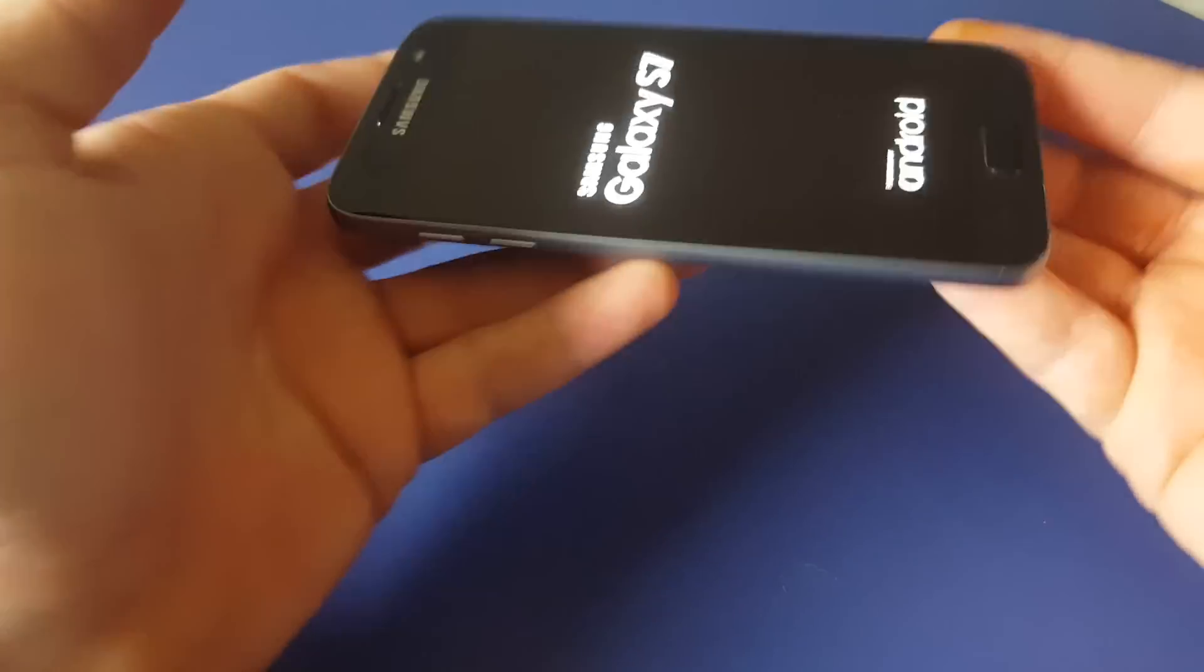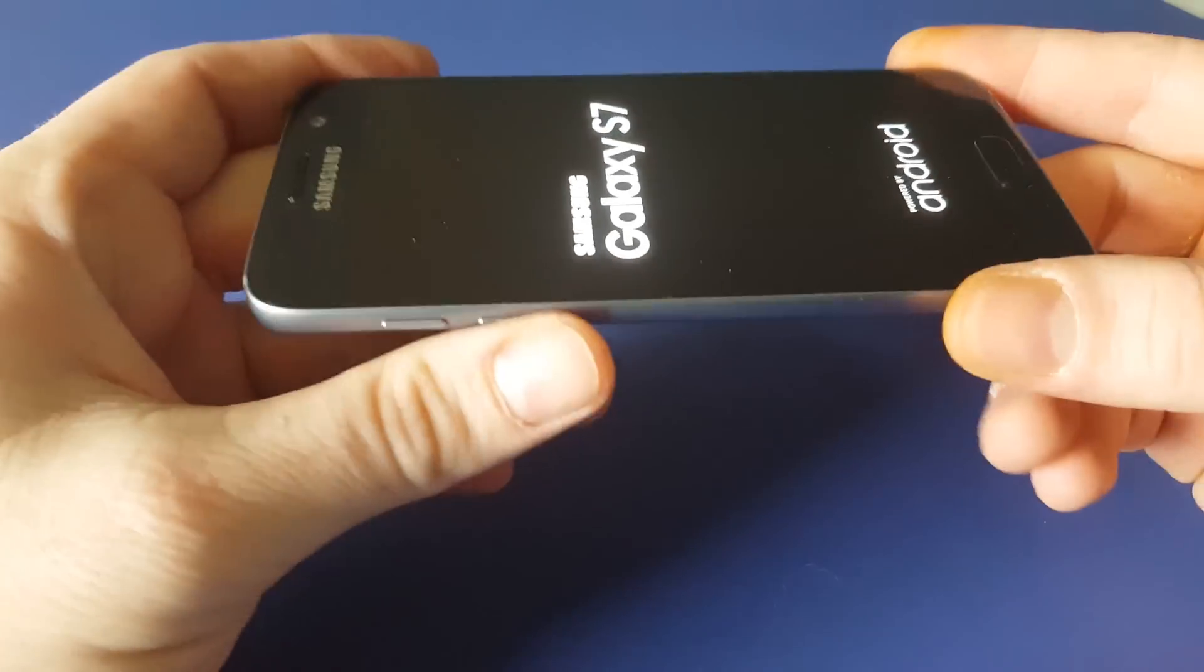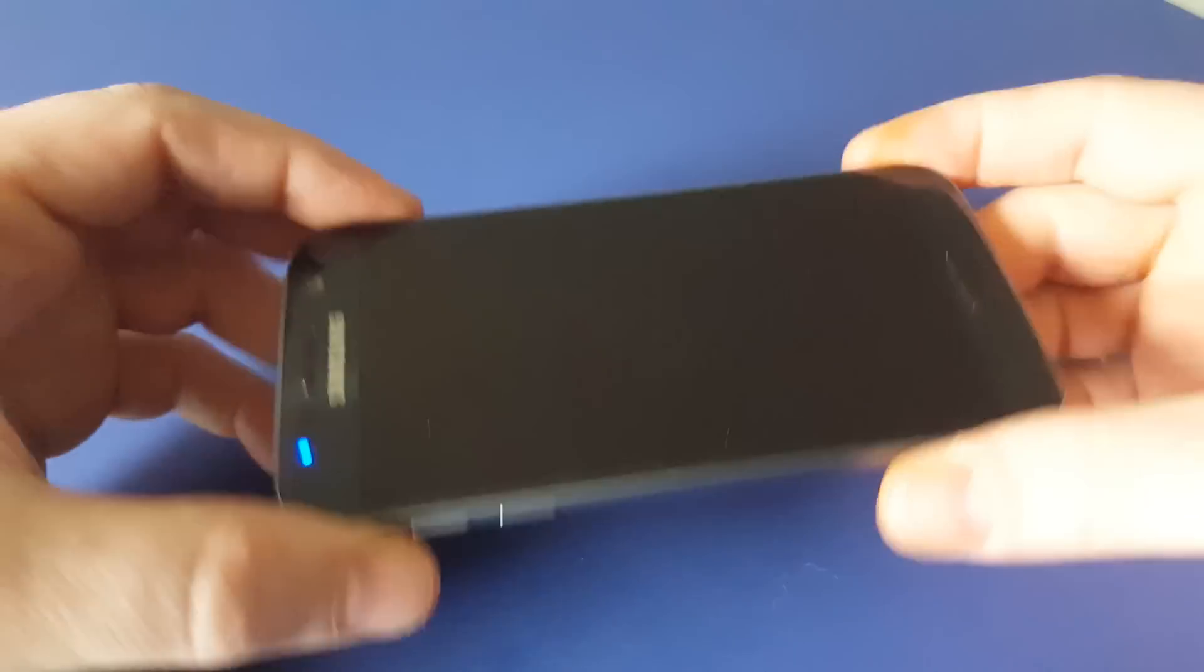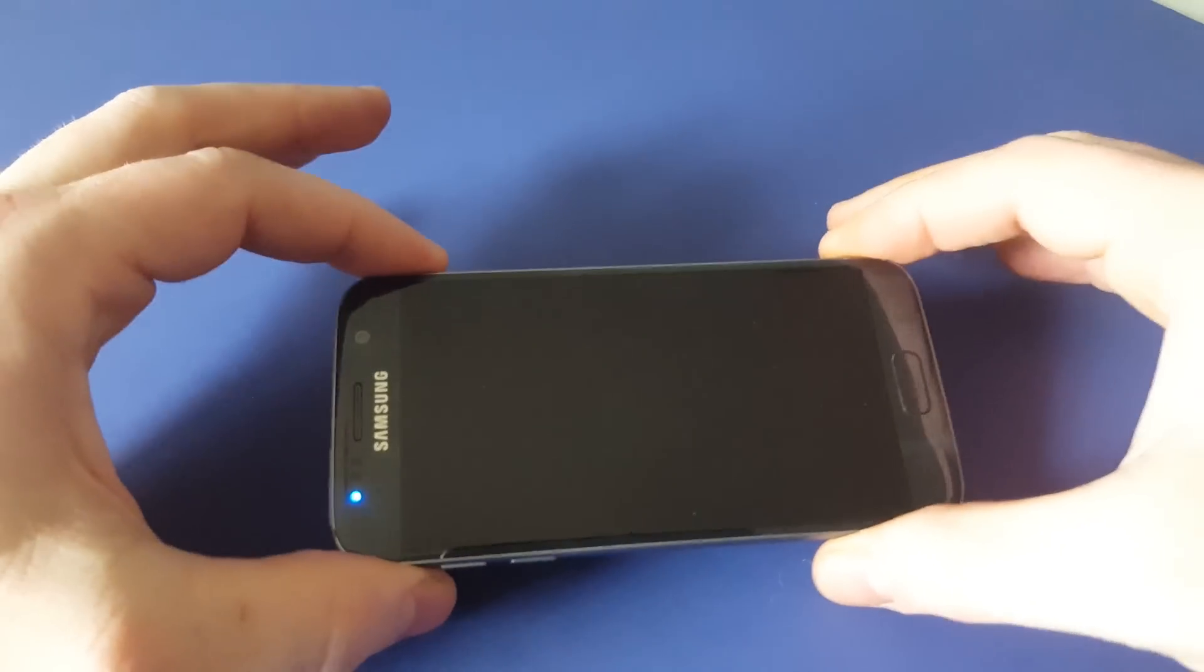Well, there you have it. That's how to get into and out of Odin mode on the Galaxy S7 by Sprint.